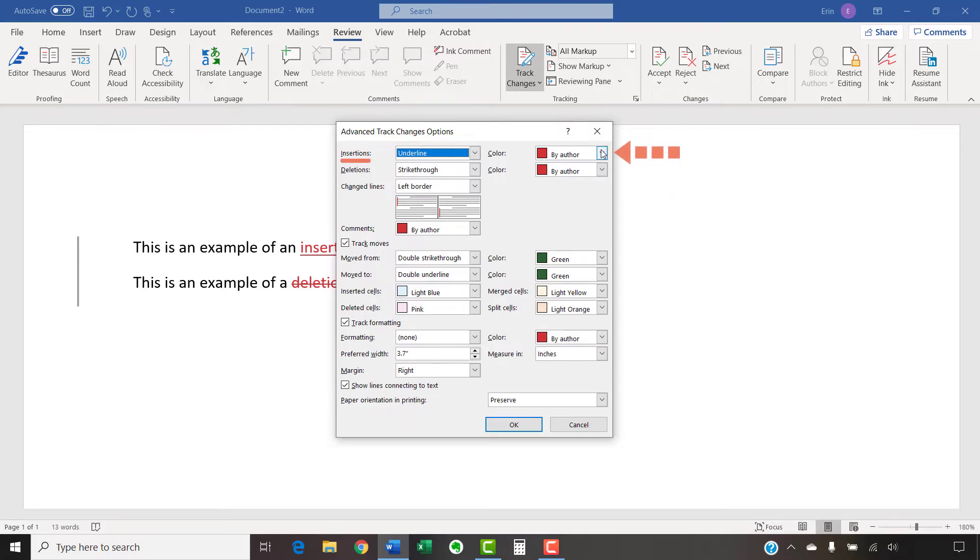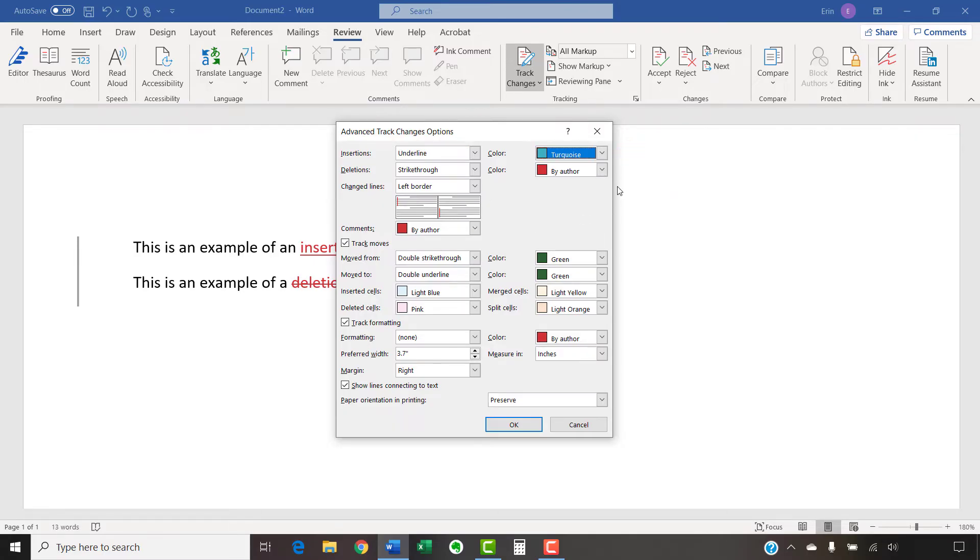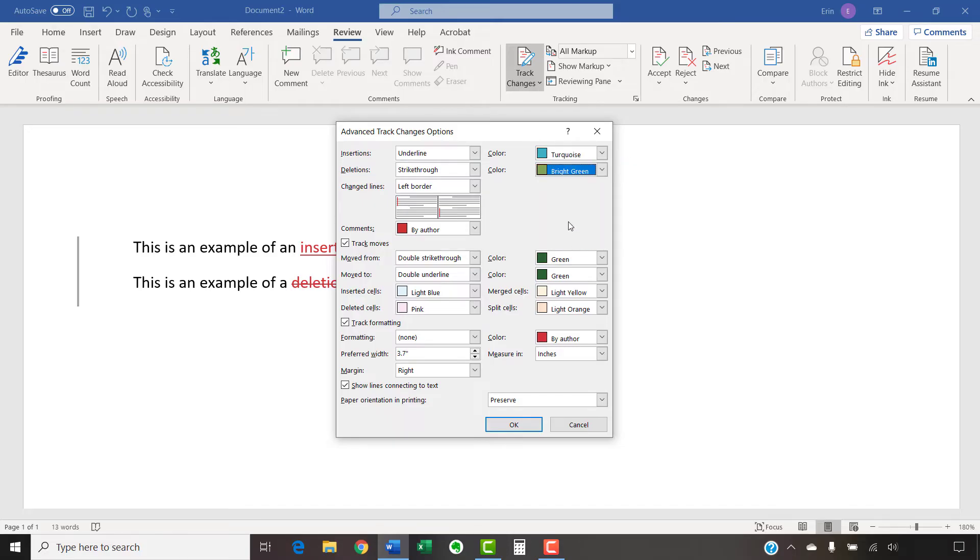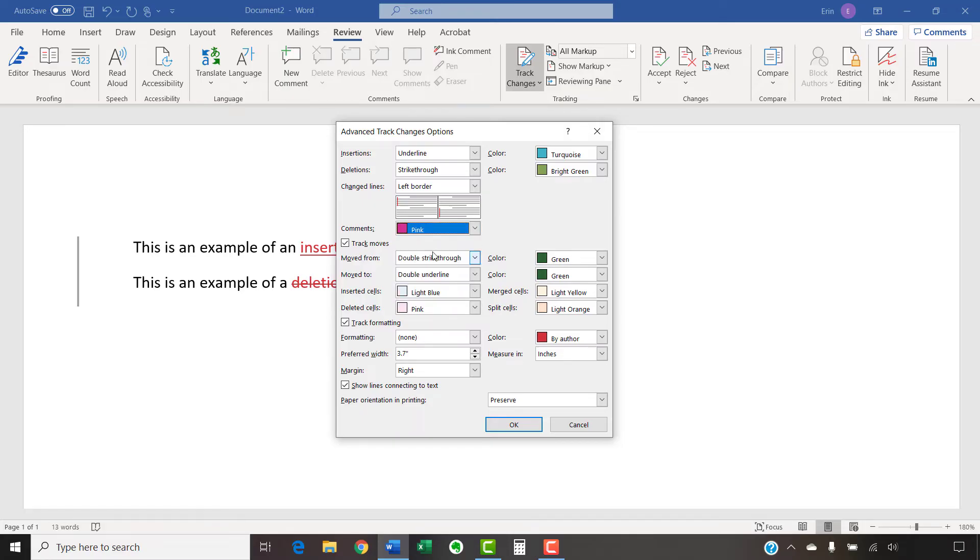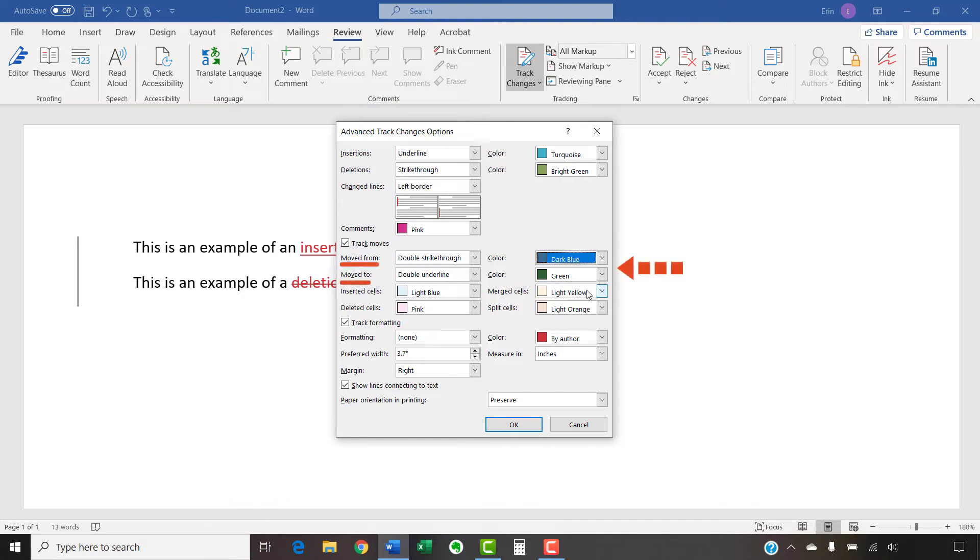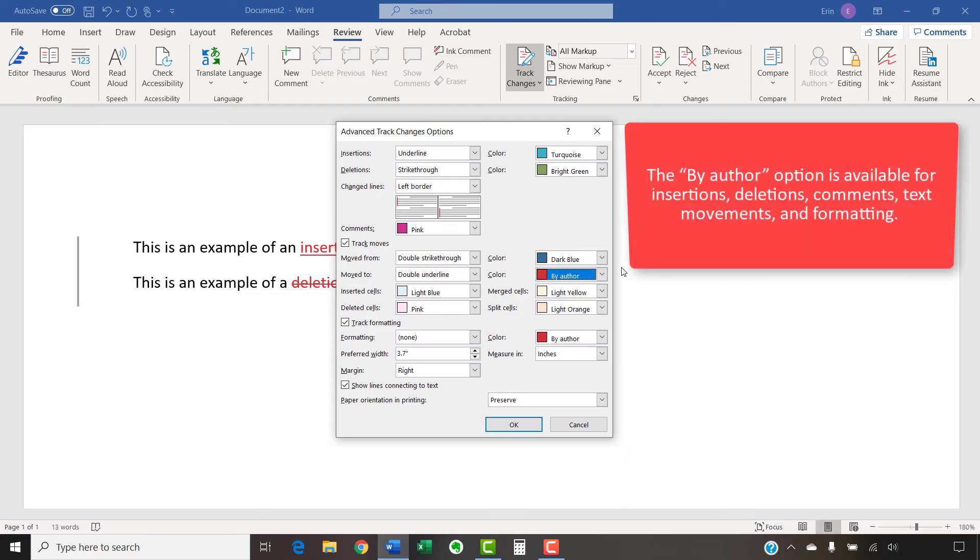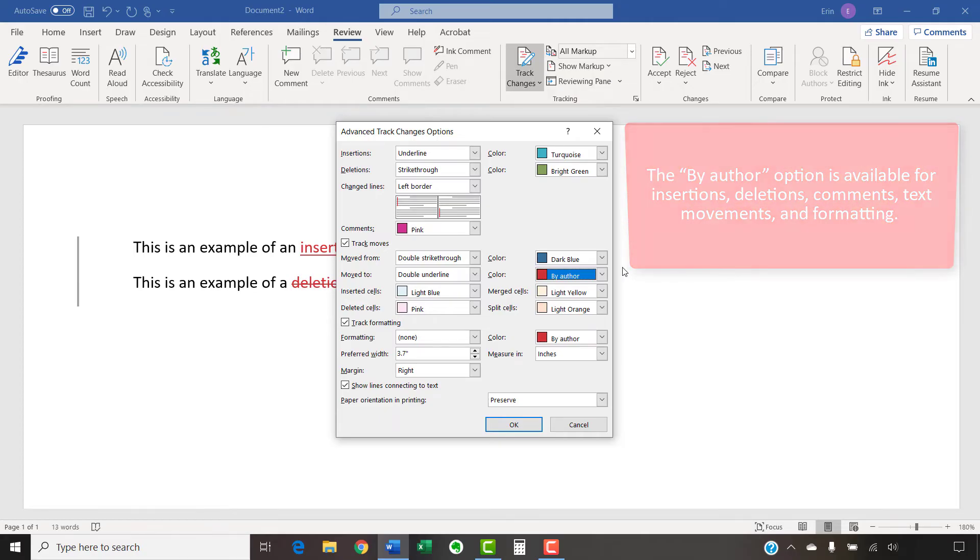Which are Insertions, Deletions, Comments, which is the color of the comment balloon border, not the color of the comment text, and Text Movements. Please note that the By Author option assigns each user a different color. The software chooses those colors and doesn't currently offer a way to customize colors for individual users.